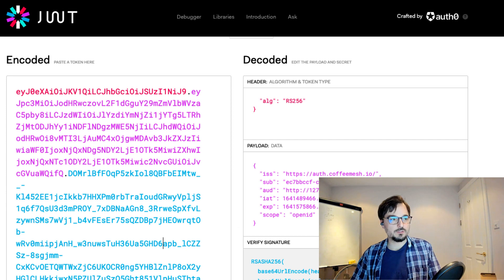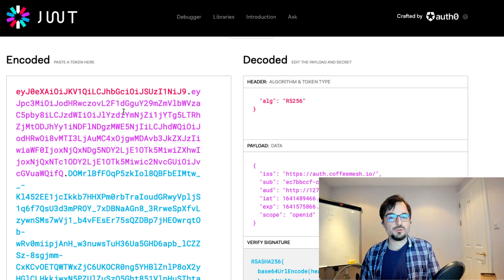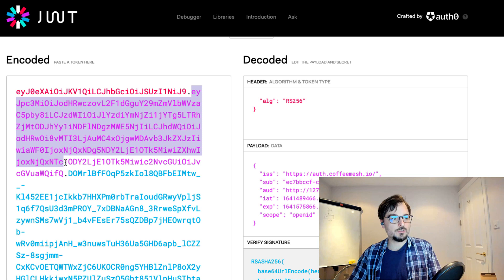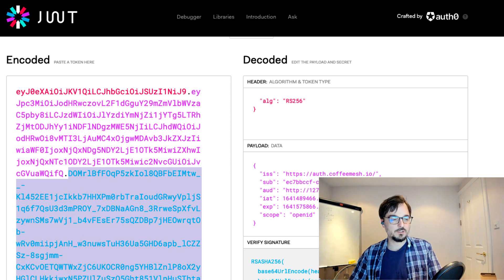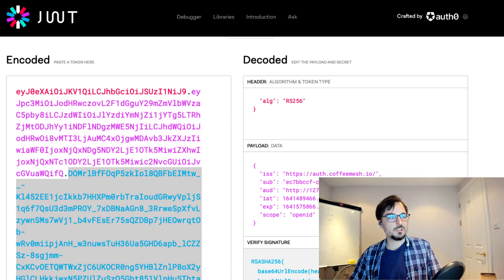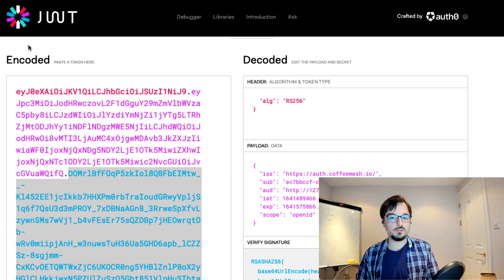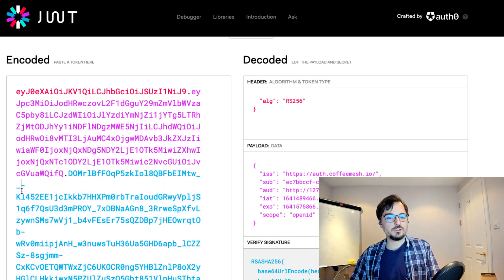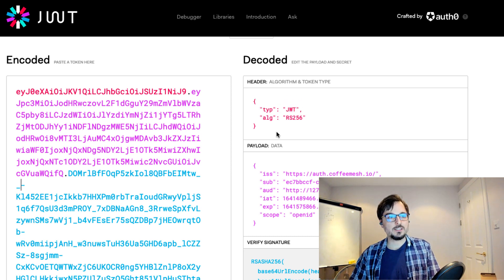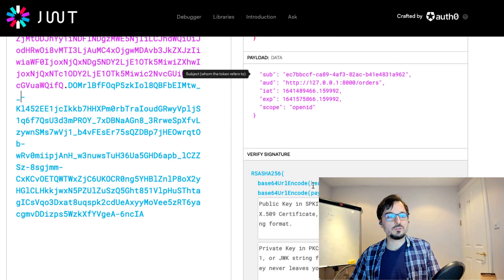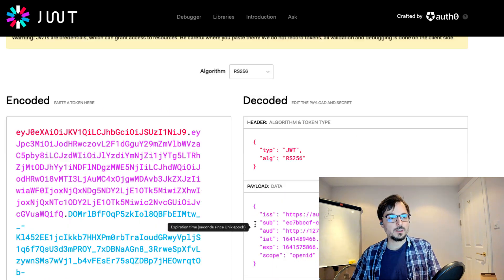An encoded JSON web token looks like a string containing three distinct parts separated by a period. The header is encoded in the first part, the payload in the second part, and the signature is the third part. The website I'm using is called jwt.io, and I highly recommend it when working with JSON web tokens. You simply paste the token on the left-side panel and you get the decoded headers and payload, and you can verify the token signature by pasting your public key.